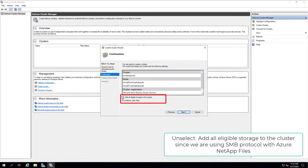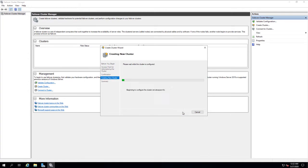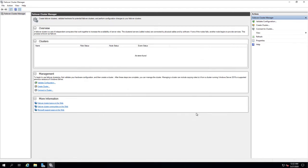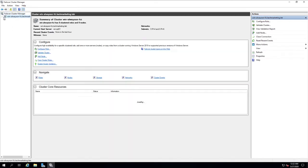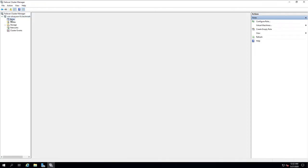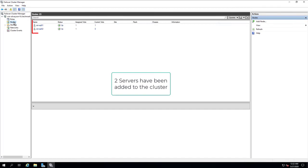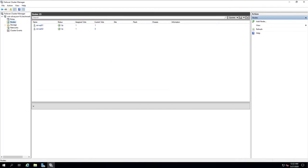Unselect add all eligible storage to the cluster, since we are using SMB protocol with Azure NetApp files. Note there is no role existing at the moment. Two servers have been added to the cluster.